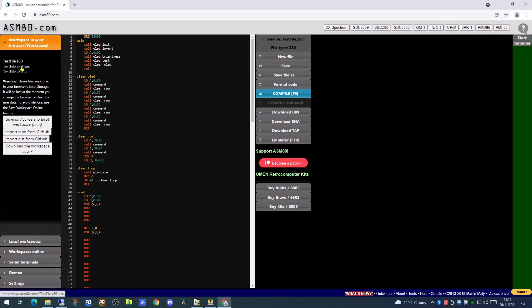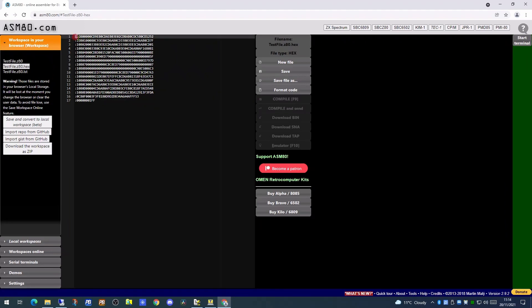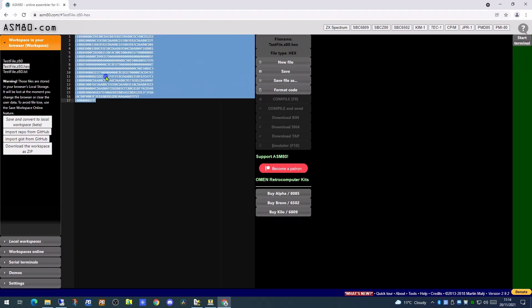Should there be any syntax errors, they will be highlighted on screen. Clicking on the hex file will display it, allowing you to select the data onto your clipboard.